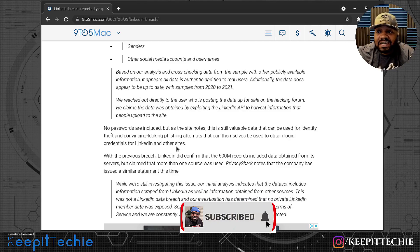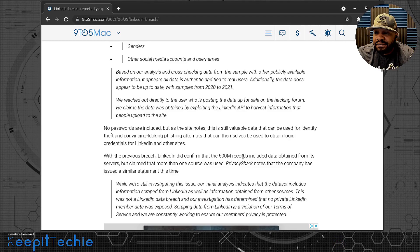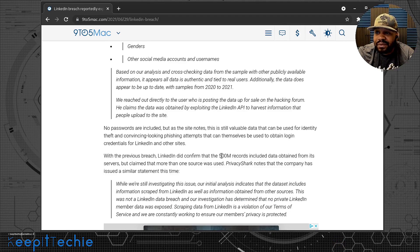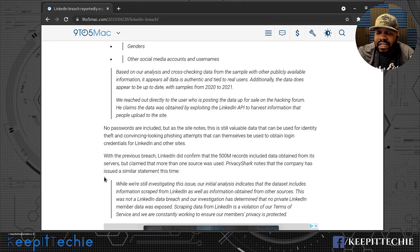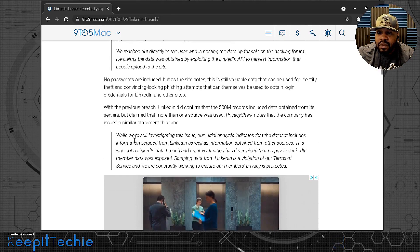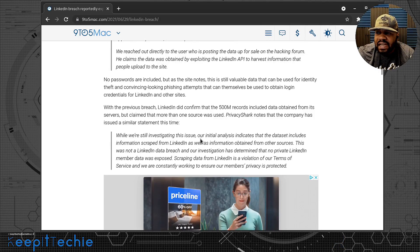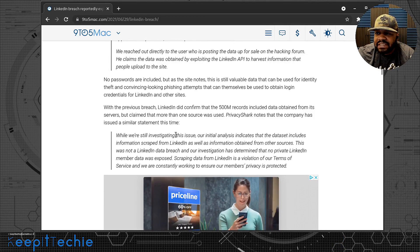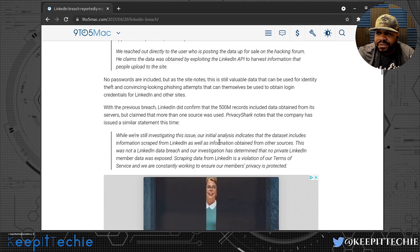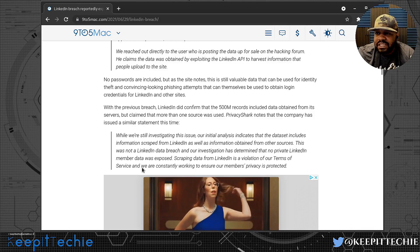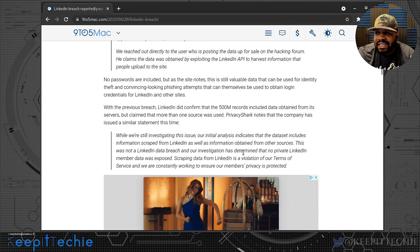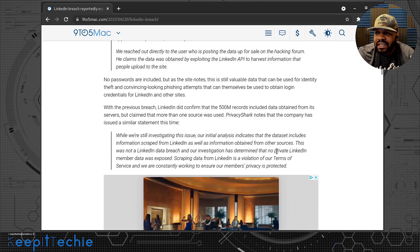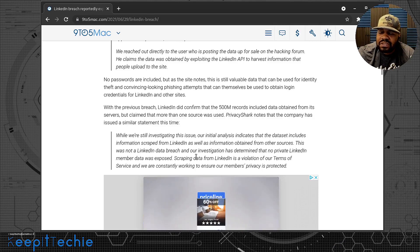With the previous breach, LinkedIn did confirm that 500 million records include data obtained from its servers, but claimed that more than one source was used. Privacy Short notes that the company has issued a similar statement this time. While we're still investigating this issue, our initial analysis indicates that the datasets include information scraped from LinkedIn as well as information obtained from other sources. This was not a LinkedIn data breach and our investigation has determined that no private LinkedIn member data was exposed. Oh, so hey, I might not be included because I currently have my LinkedIn set to private.